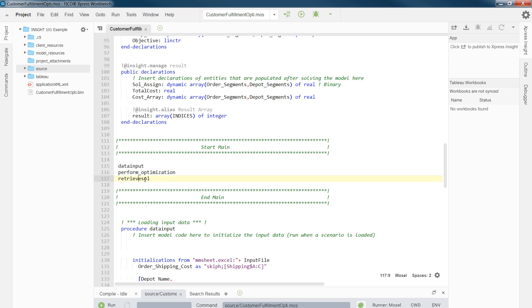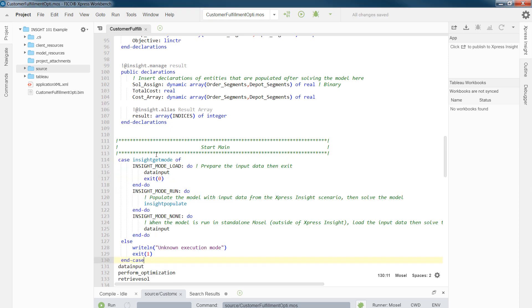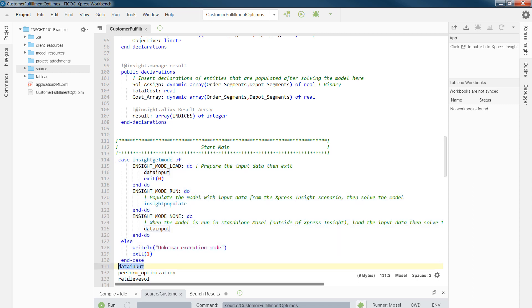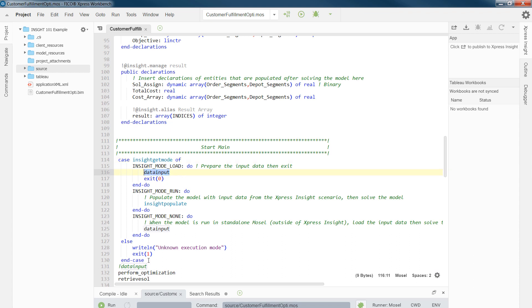So the next step will be changing the way we are calling data input and running our Mosel file. And that is nothing but the second step that I described previously, which is I need to add a case inside get mode that has the following. So I would need to bring this data input into insight mode none and also insight mode load. So what does that mean? This means if we are running from insight, if you are loading data, then you would need to come and read data input from input file and stop after.